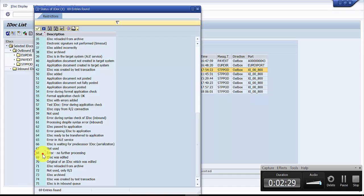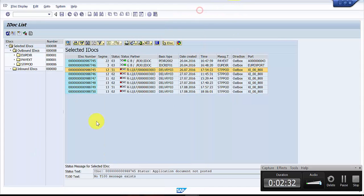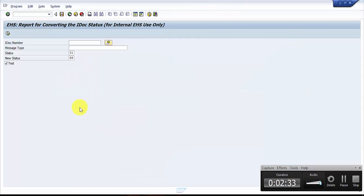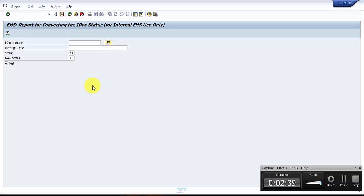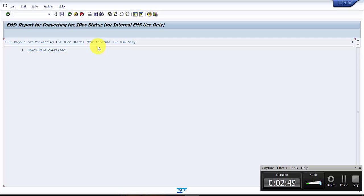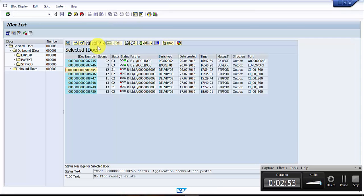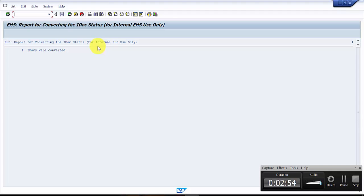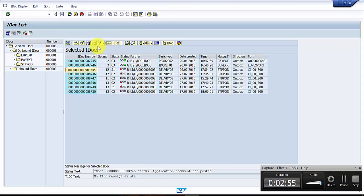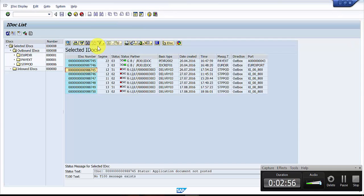So 68 is like it would not be further processed anymore. For this you need to have the IDOC number and then you have to have the current status and then the expected status. You can see here it says one IDOC was converted. Now the IDOC is converted.